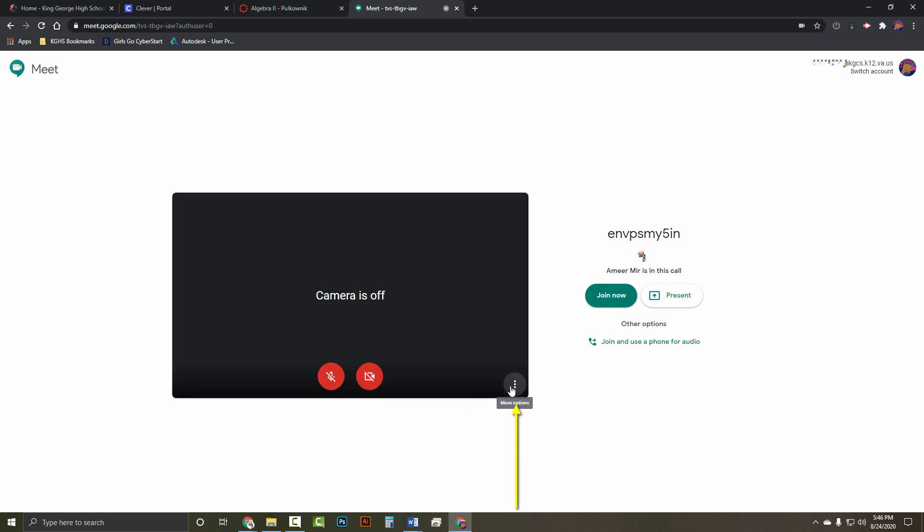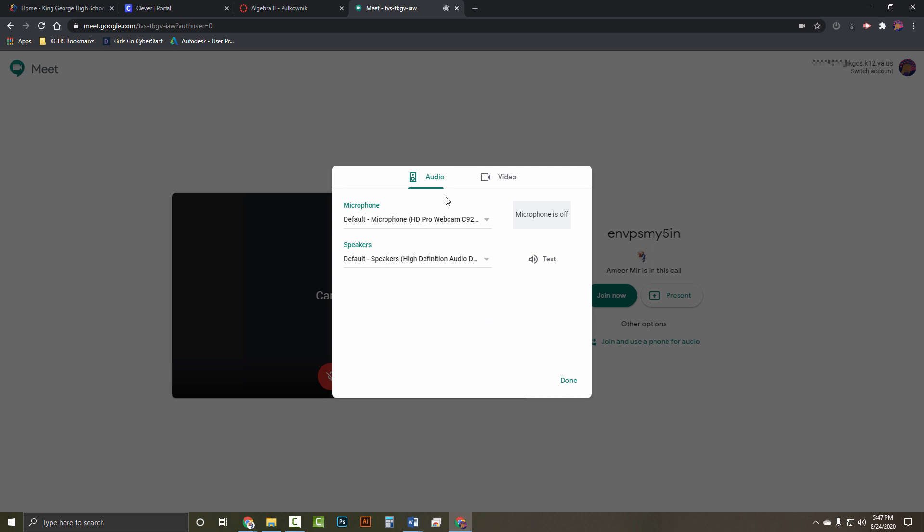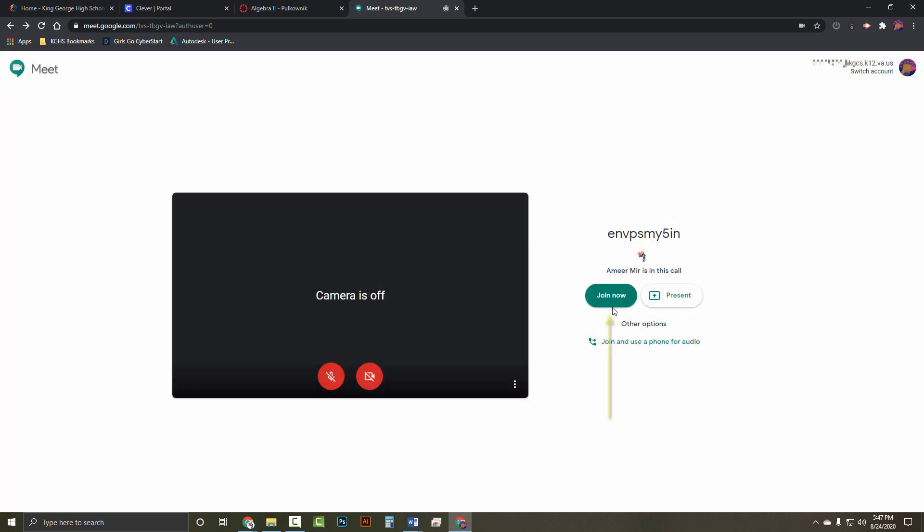The snowman has the options to turn on captions, as well as other settings. If you have more than one device connected, you may need to go here to correct the correct one. Join now will join the meeting with the options for the mic and video that you've selected.